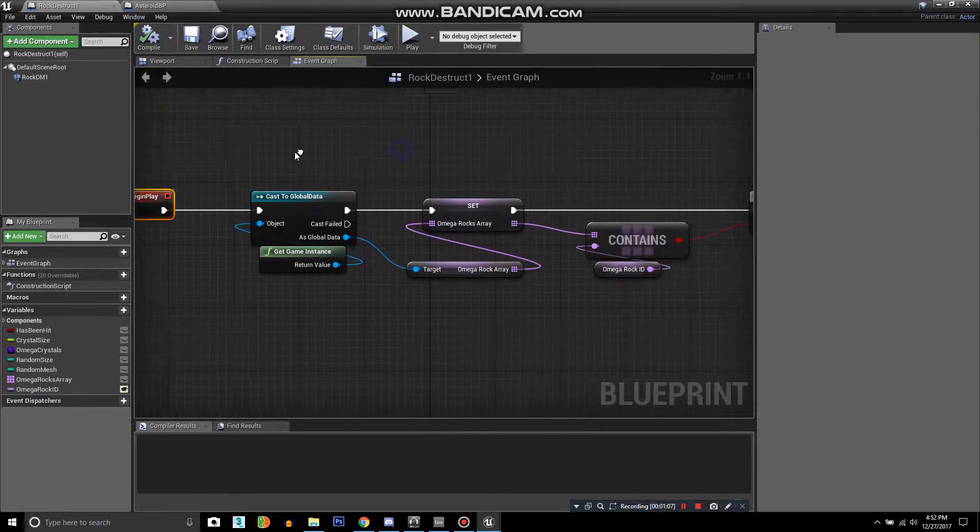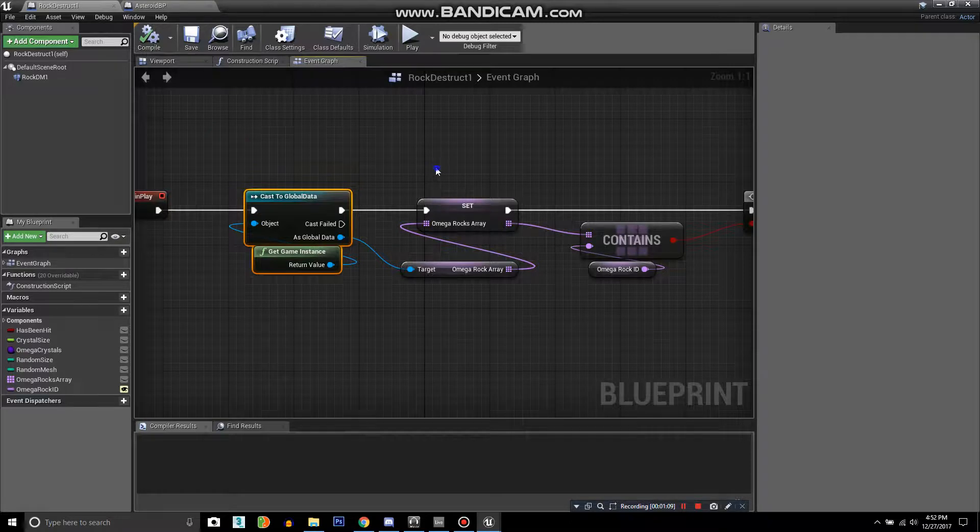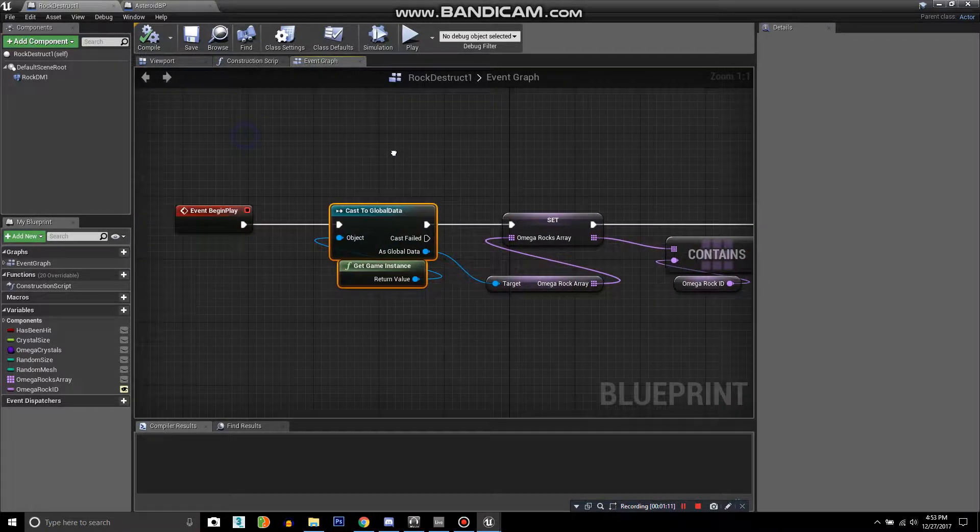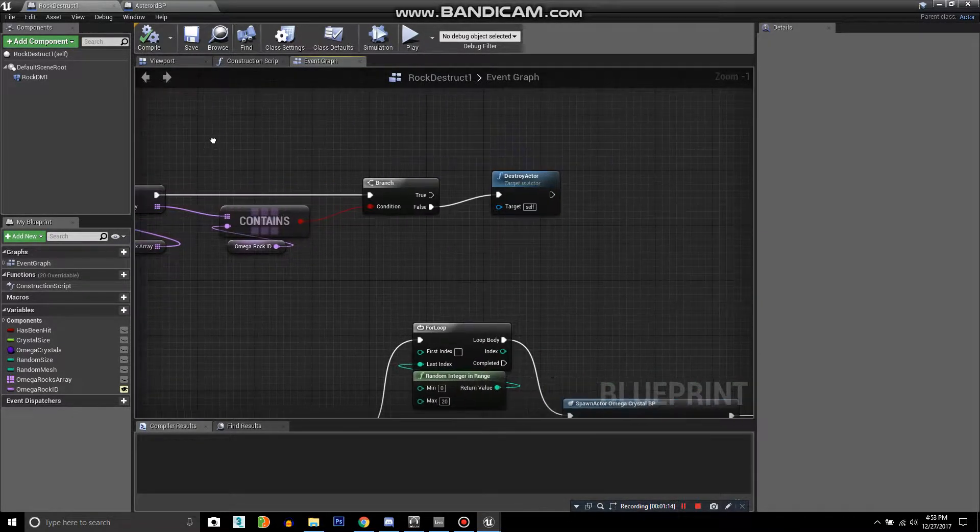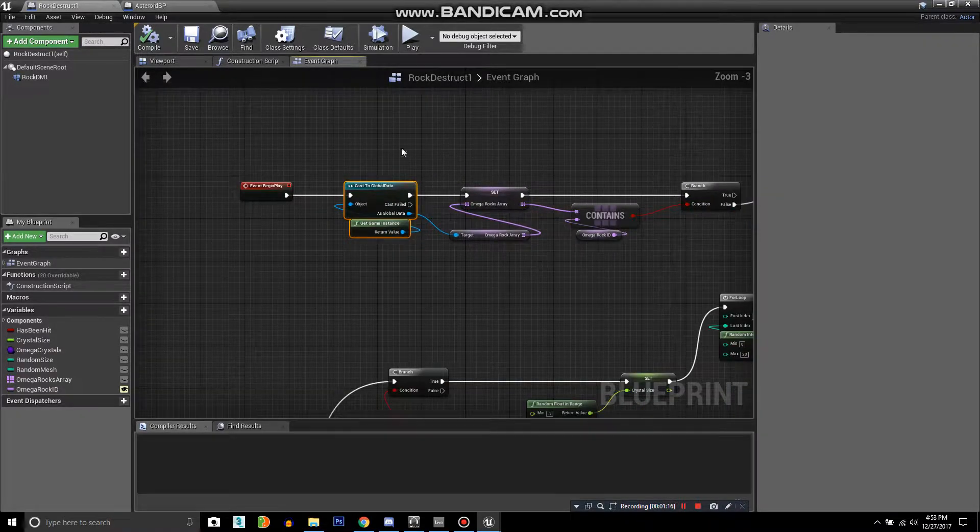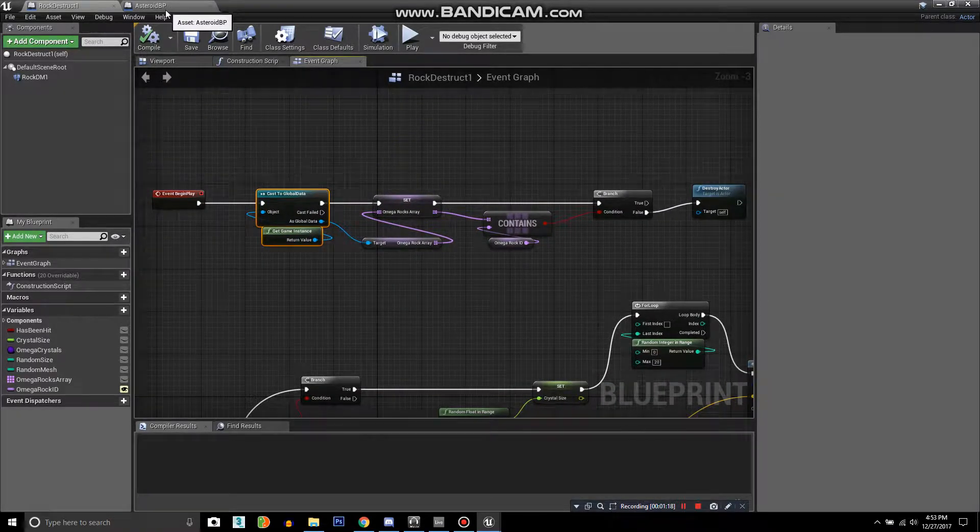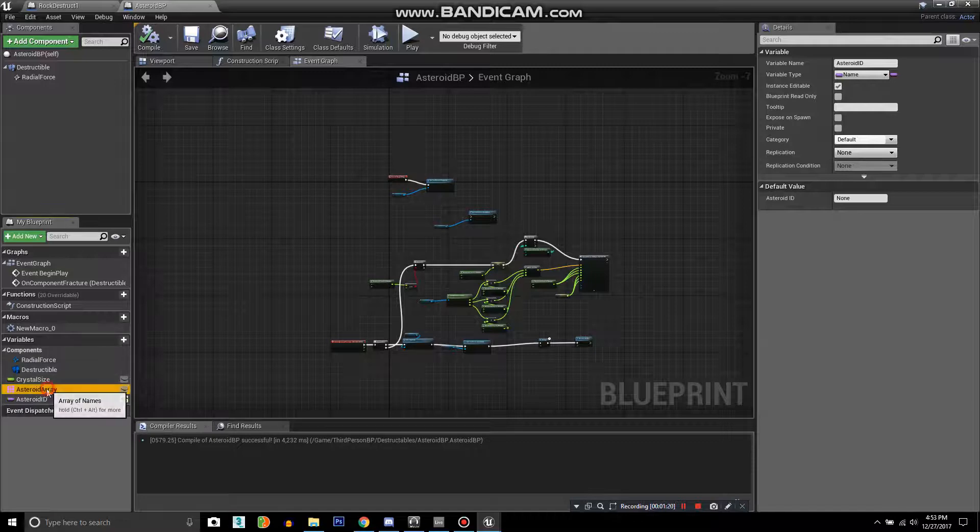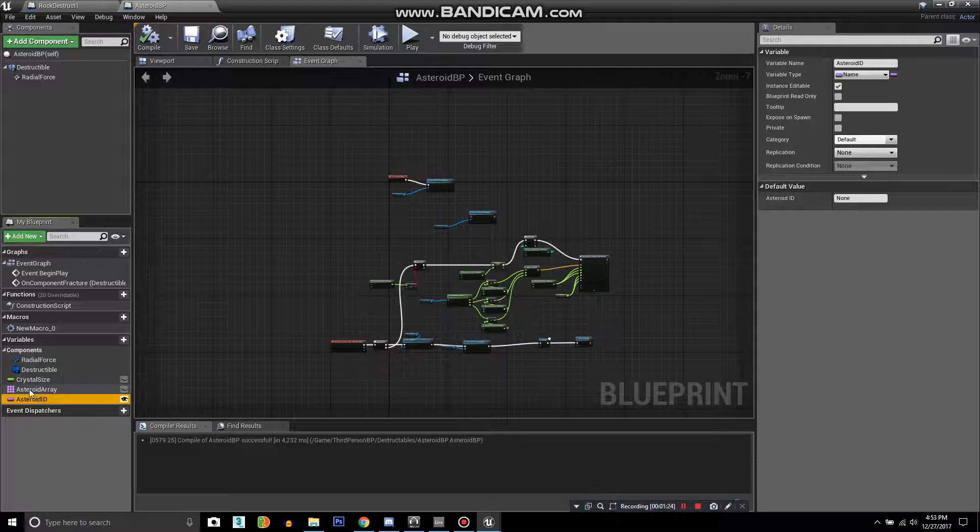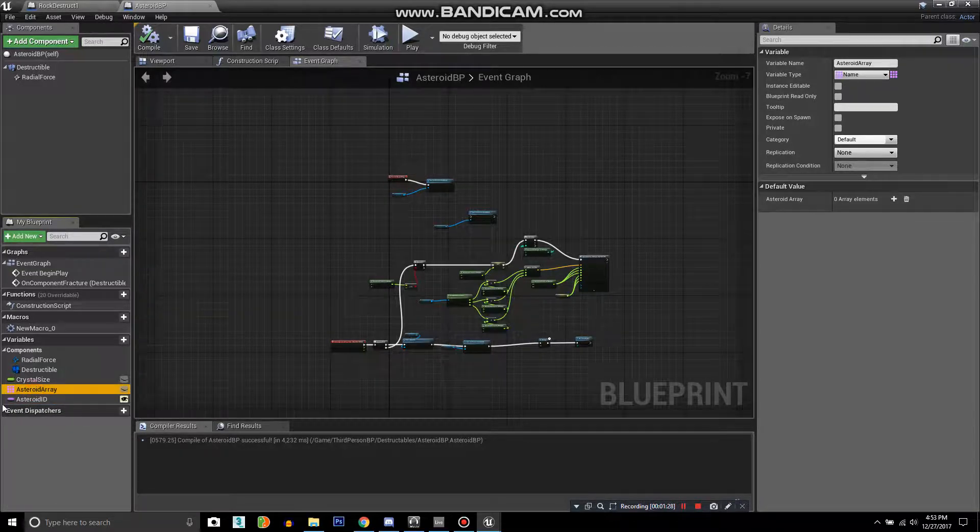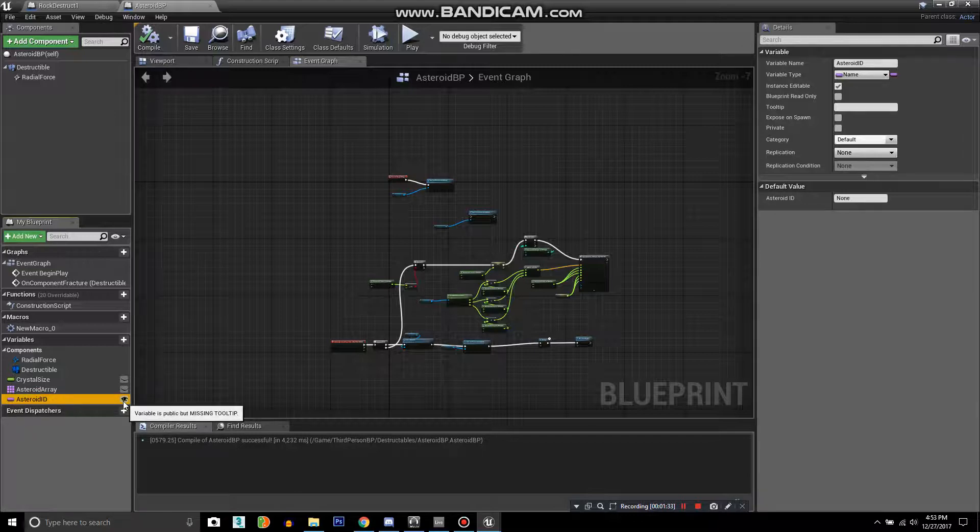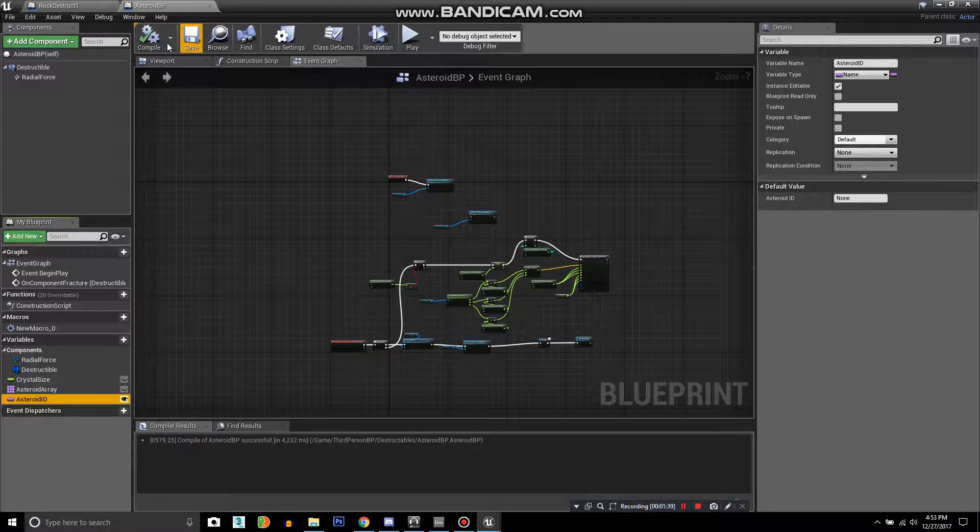Event begin play, you cast to the global data. We'll get into step by step exactly what you have to do. First, you create two variables and they're going to be name variables. One will be an array, so I name this one asteroid array and asteroid ID, which is not an array, and you want to expose the asteroid ID by clicking the eye, the little eye icon here.